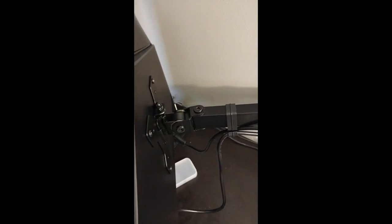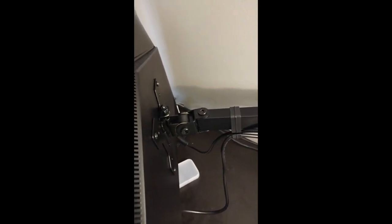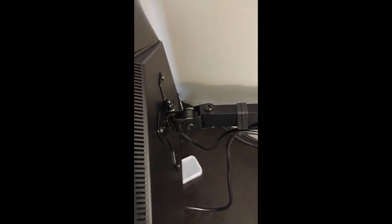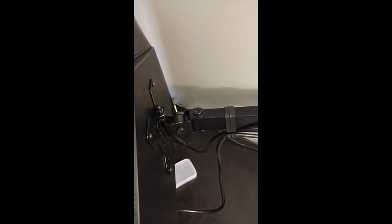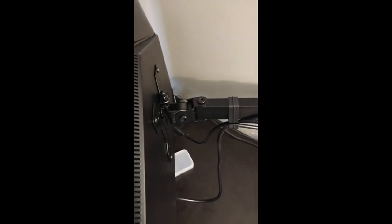So beware if you have a heavy monitor. My old monitor was 12 pounds and this just can't get tight enough to hold it.